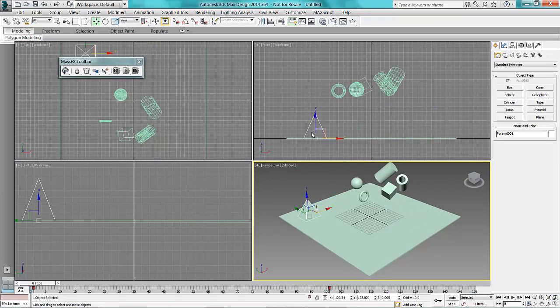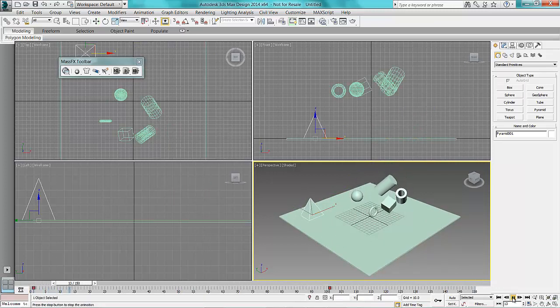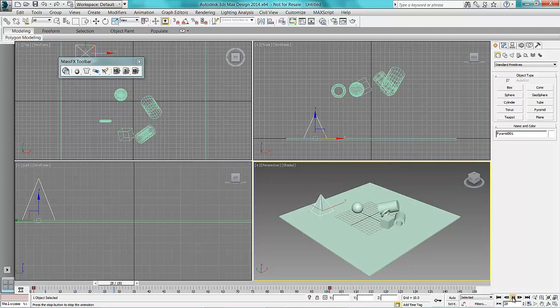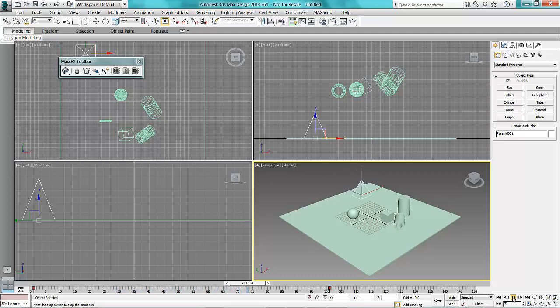So what that will do, that will copy all the information through to the timeline. So when I press play now, the animation will create like that.